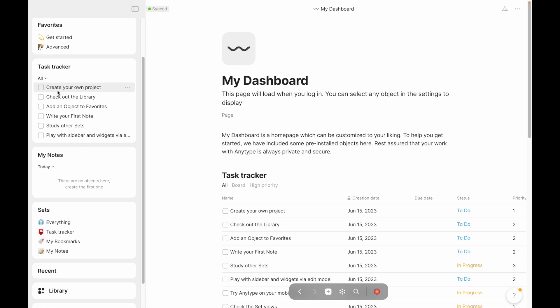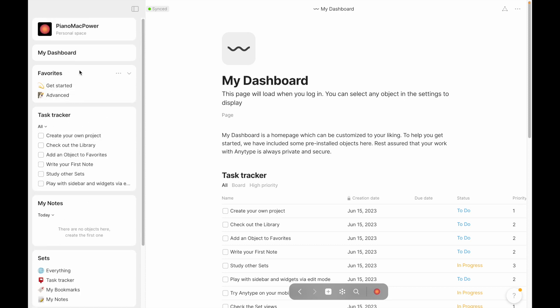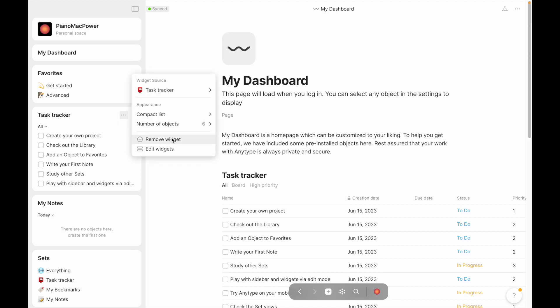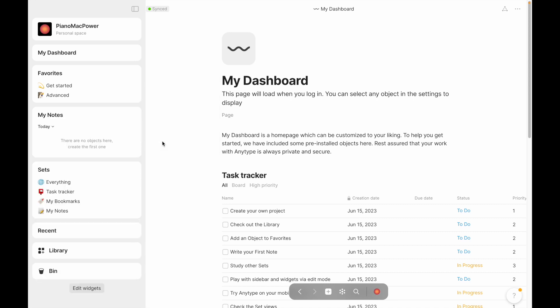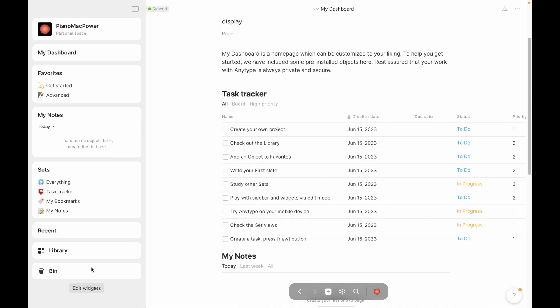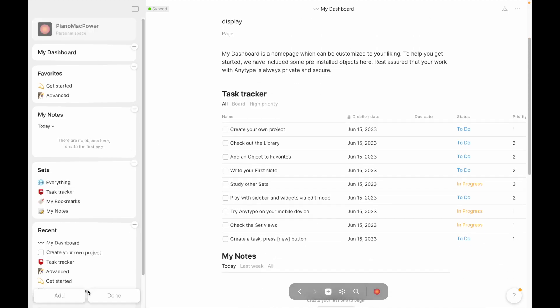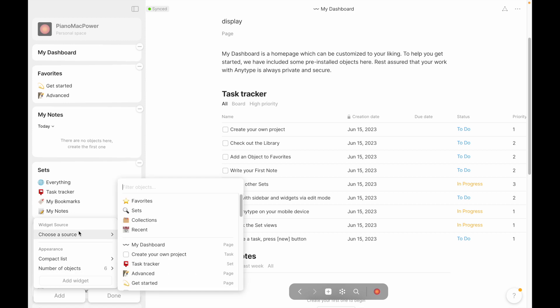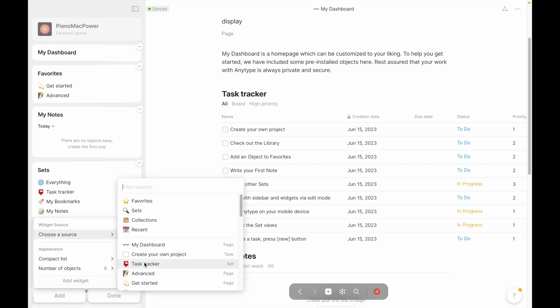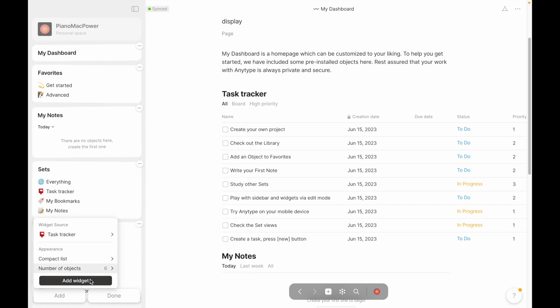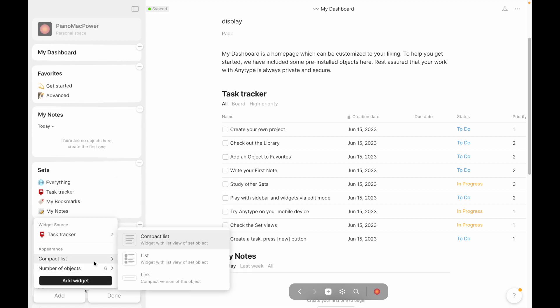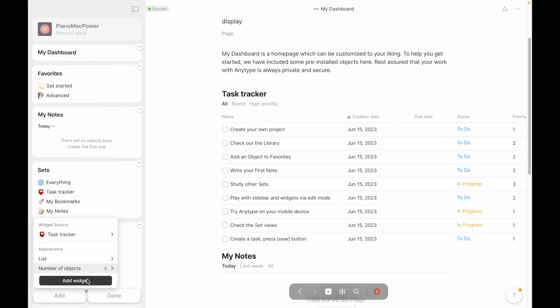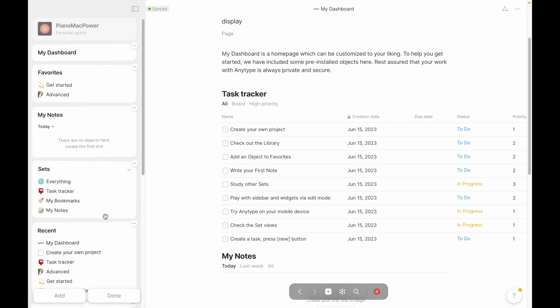Another thing you probably noticed that I clicked here is in these tasks over here, which is this inline set made into a widget. So if I got rid of this, if I removed this widget, and then hit edit widgets, add, I could go here, choose a source, and I would do the task tracker. We'll do it as just a normal list, number of objects eight, add widget.